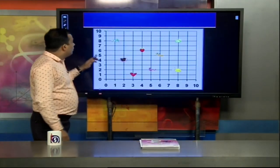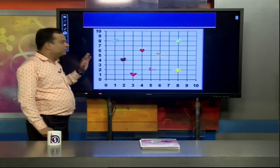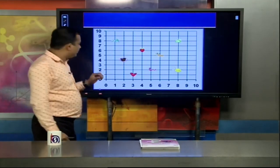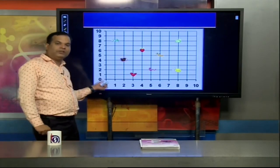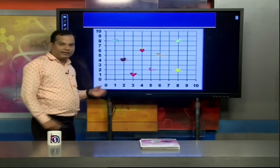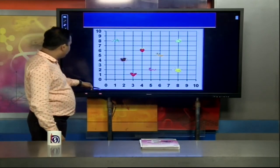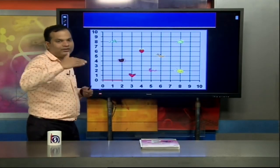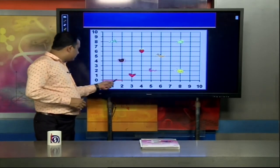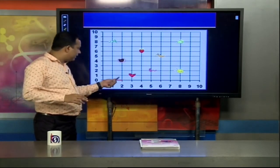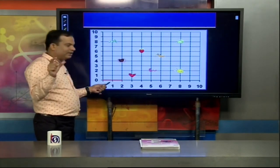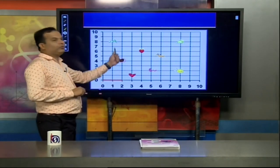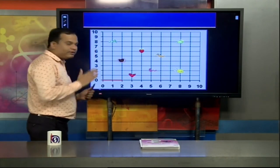Suppose we have plotted an object on a graph. To find its coordinates, we measure how far it is from the origin — first along the x-axis (horizontal), then along the y-axis (vertical). We move from zero to a certain value on x, then move perpendicularly upward to reach the object.